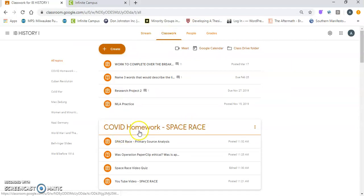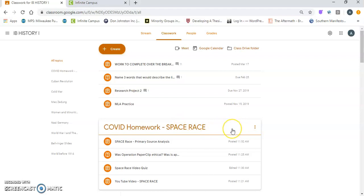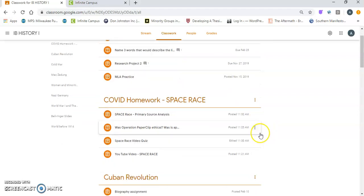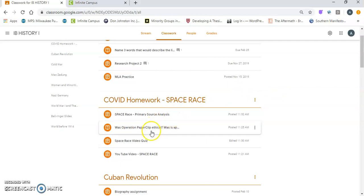Everything is going to be labeled with COVID homework and then the topic. There's going to be the Space Race, there's going to be some stuff on Vietnam, and there's going to be some stuff on the end of the Soviet Union. So you should have to do three basic topics, and then there'll be a variety of homework. So you see today there are four different things, so I'm just going to give you a quick idea of what is due. The first one...